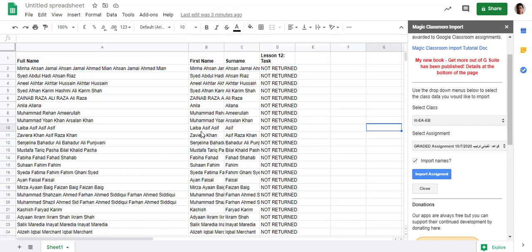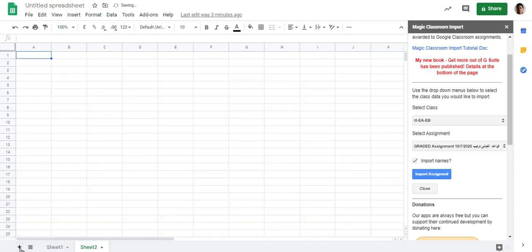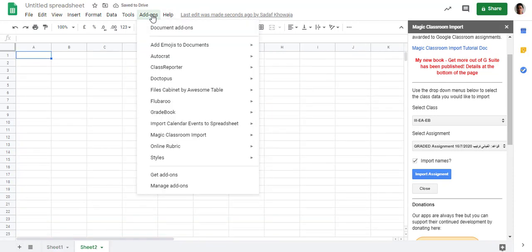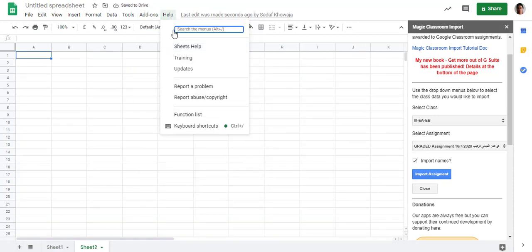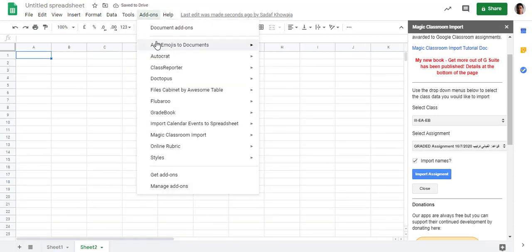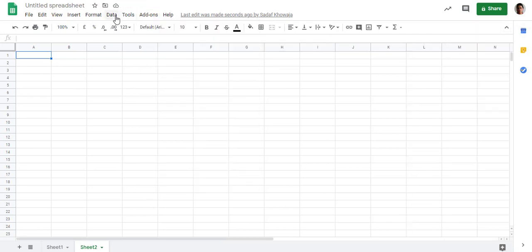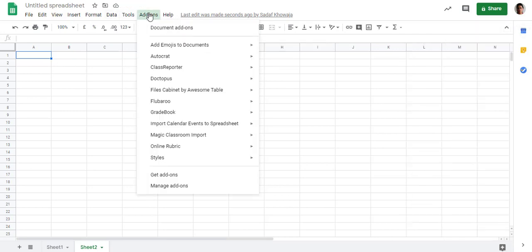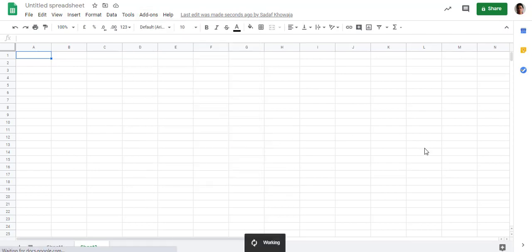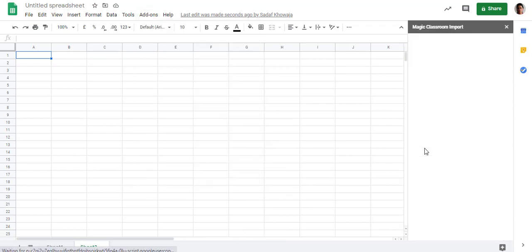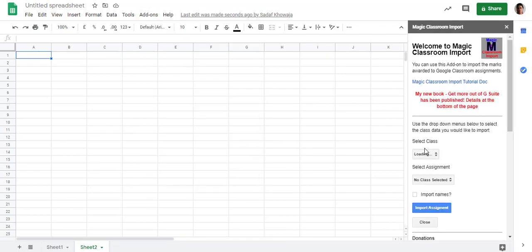Now if you want another assignment data, you will go to the plus sign to add a sheet. Go to Add-ons again. If it is not already open, go to Add-ons, Magic Classroom Import, and launch.